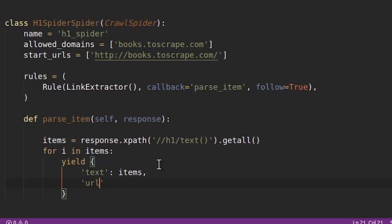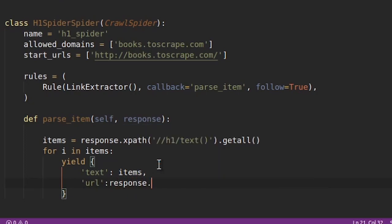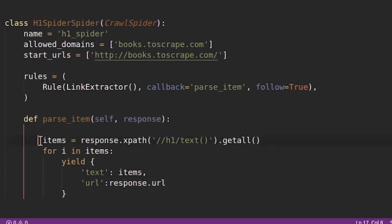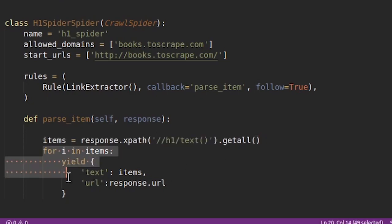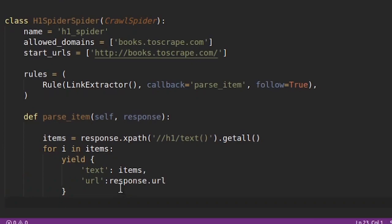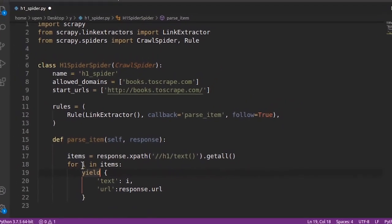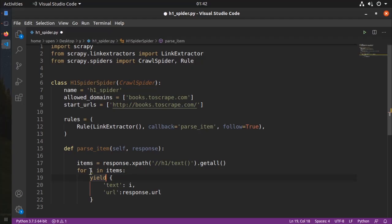And there is one more thing that we should be returning. In fact you can take it from my personal experience that whenever you are yielding any item always yield response.url as one of the items. The reason is it will always help in debugging. So what we are doing here is if on first page there are 10 h1 tags found we are running a loop so that there will be 10 items. So I have to return this individual item.